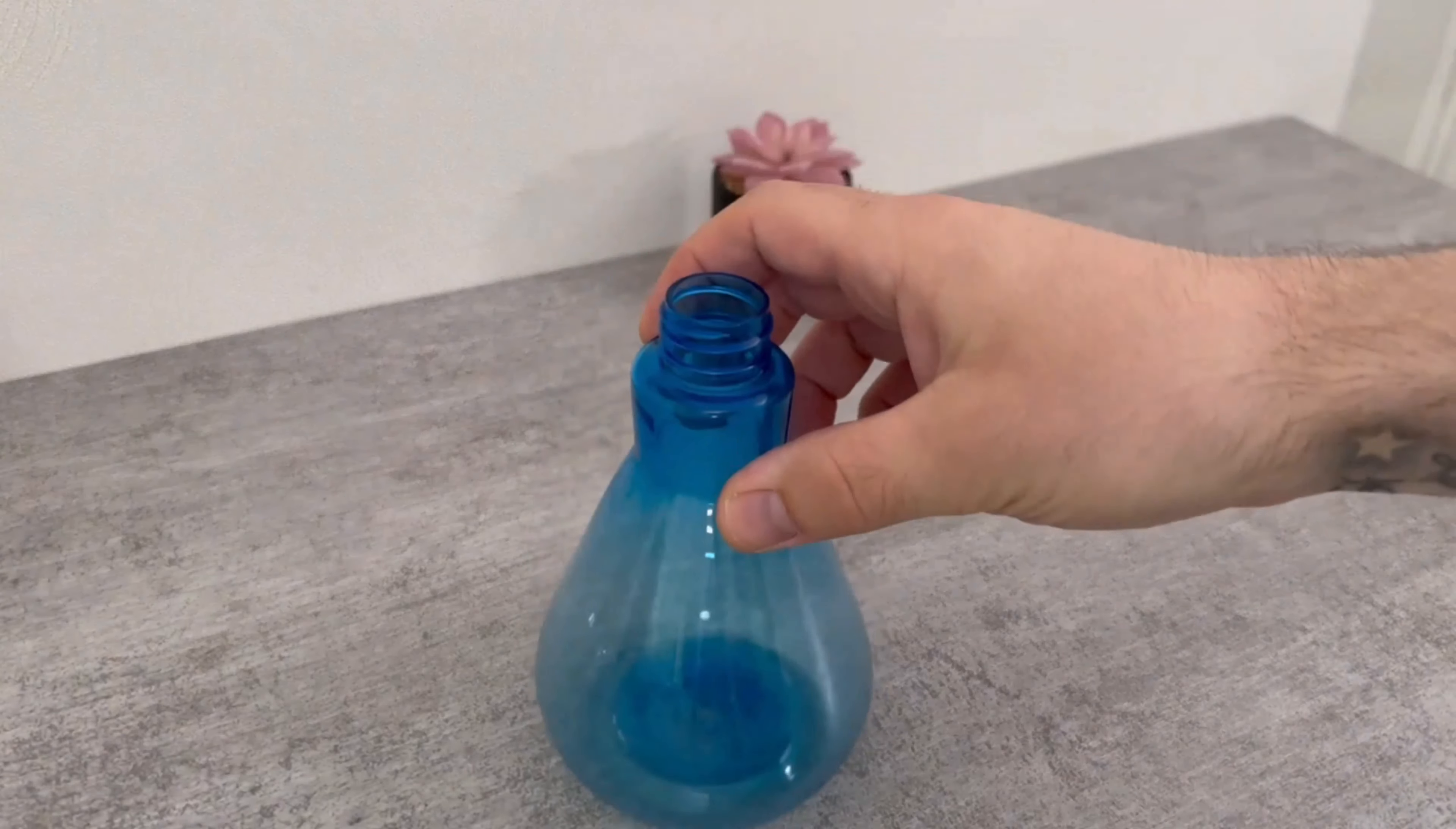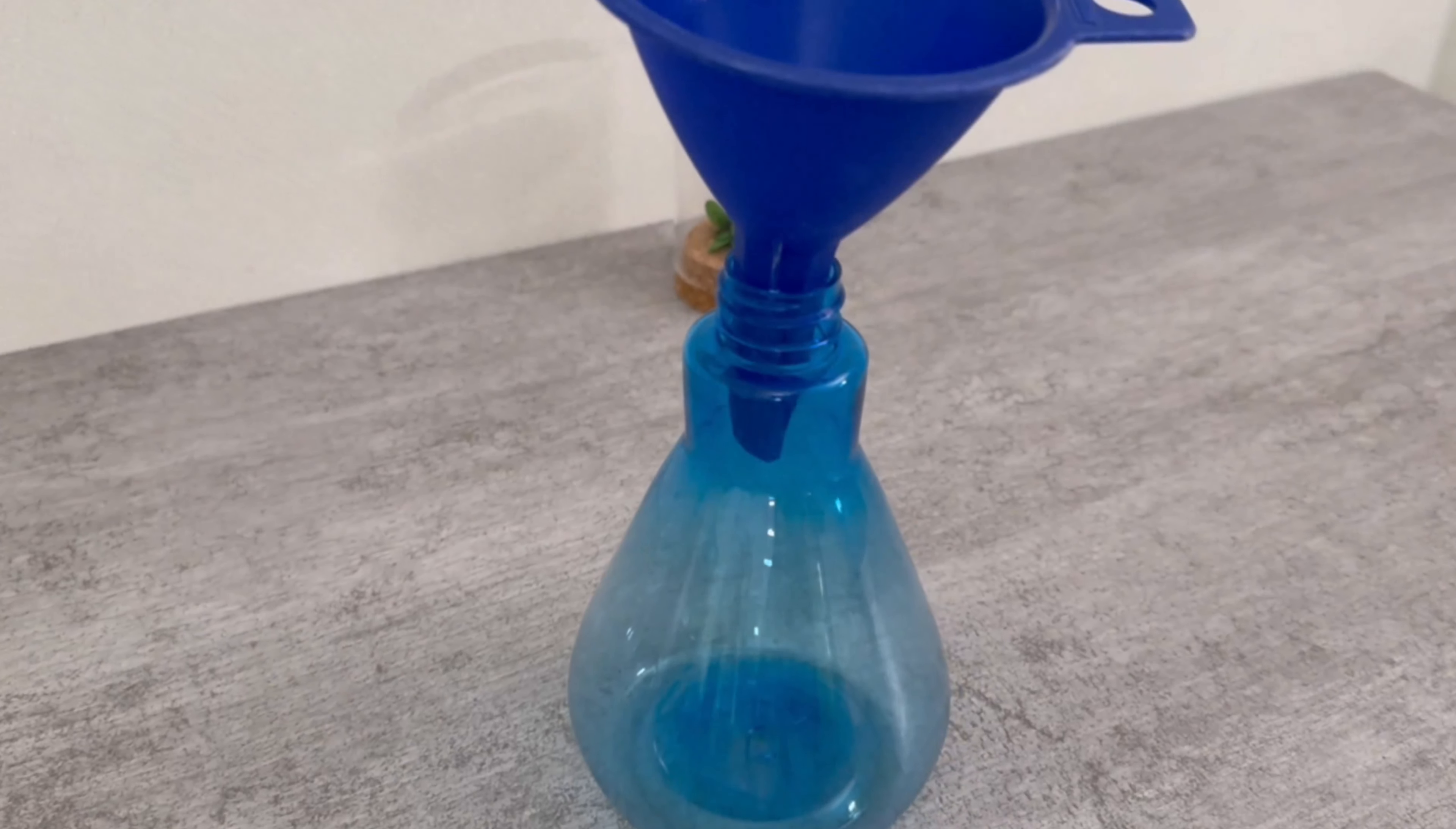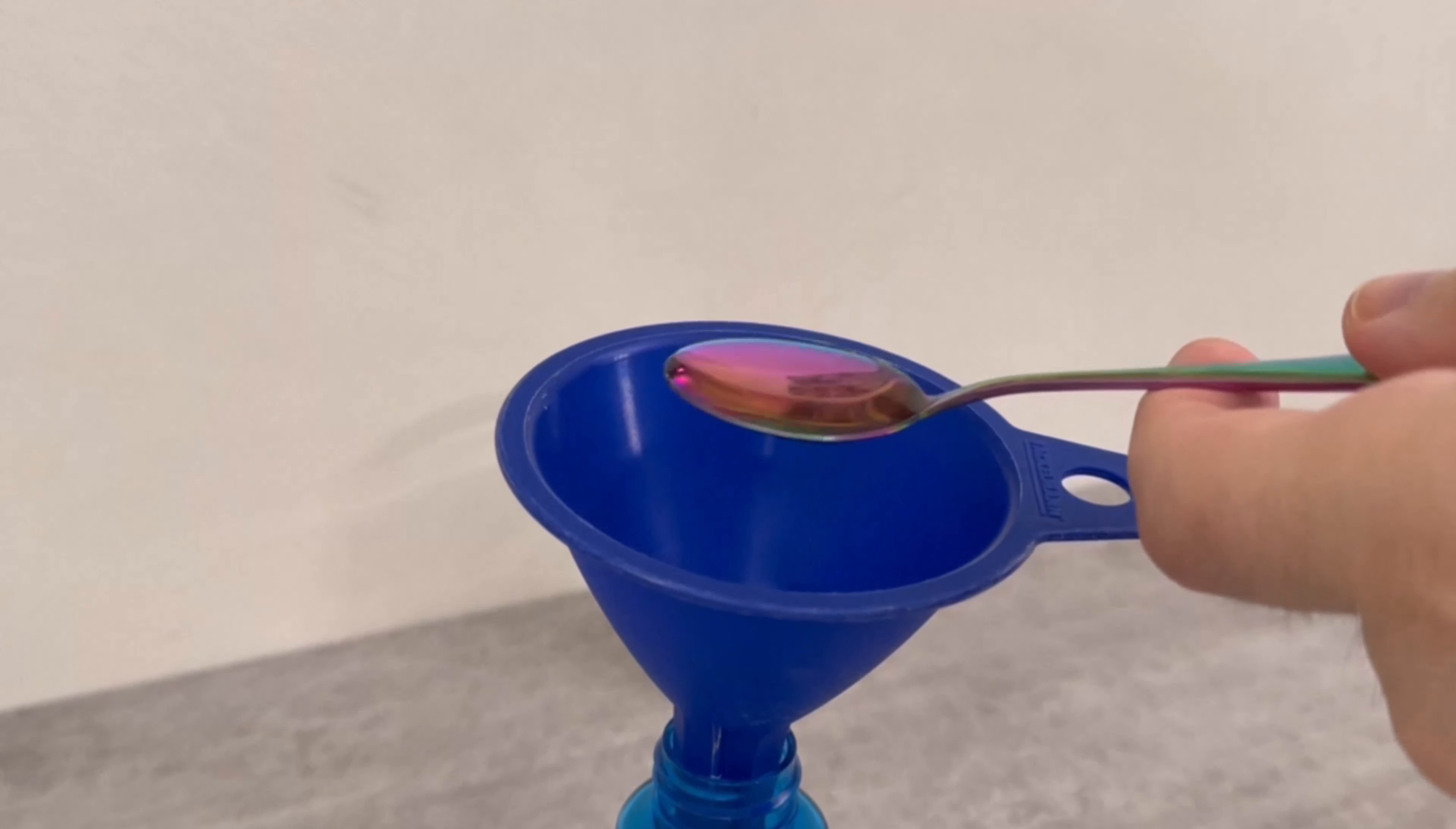You'll need a spray bottle. We also need rinse aid as the first ingredient. You should pour exactly one teaspoon of this rinse aid into the spray bottle. It's best to grab a funnel so that you don't spill anything.